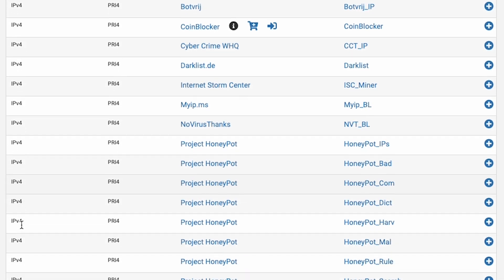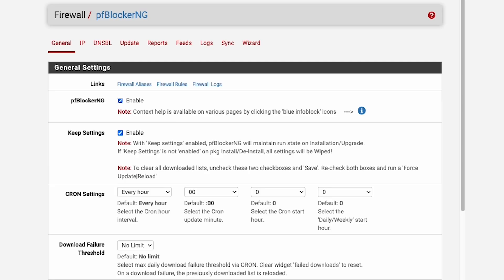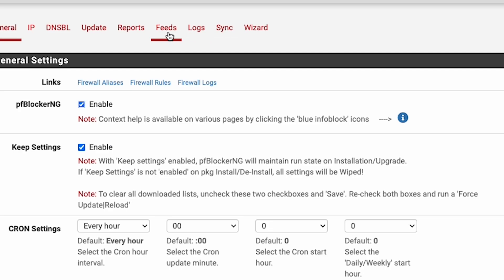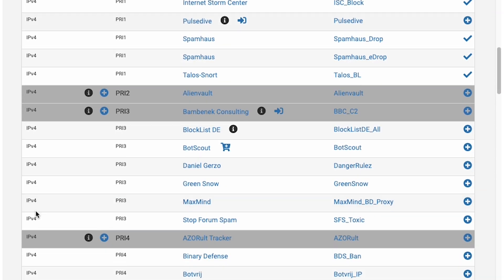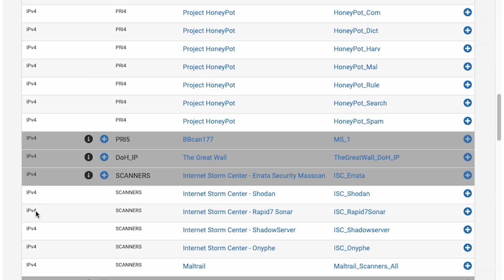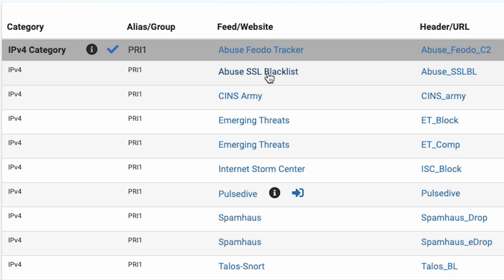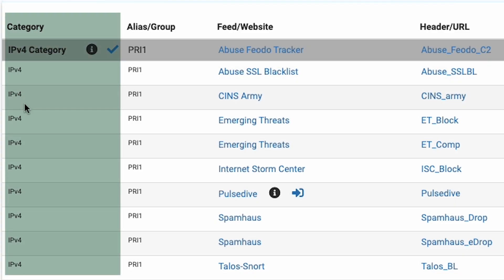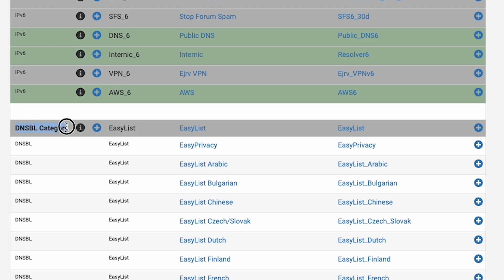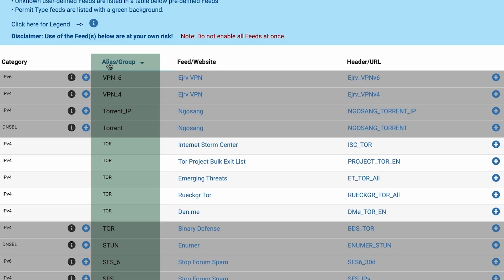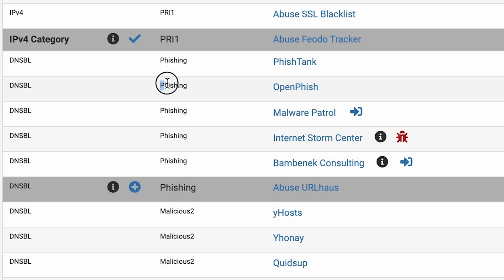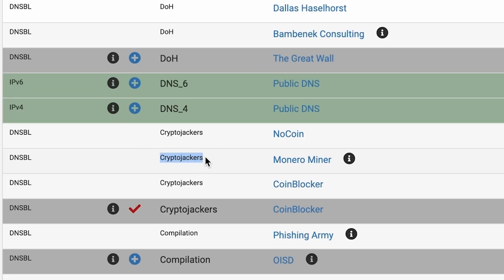Now let's look at some of the blocking tools we have access to. We're going to use PFBlocker-NG in its most minimal configuration just to do DNS-based filtering — we're going to add ad blockers. Click on the word Feeds, and you'll be presented with a whole bunch of different third-party sets of data that people make available. Each of these feeds is a list someone or some group has compiled. You can see the type from the category column: IP-based block lists and DNS-based block lists. The alias or group column tells you what kind of list it is — whether it's targeting ads, crypto miners, or malware, etc.